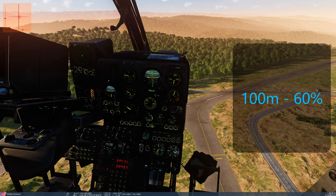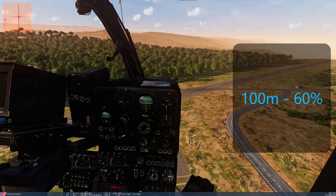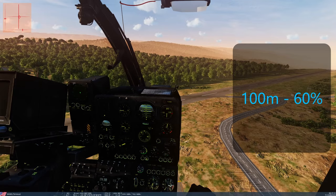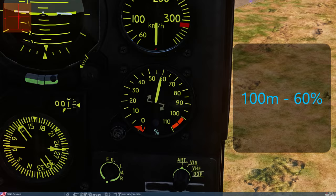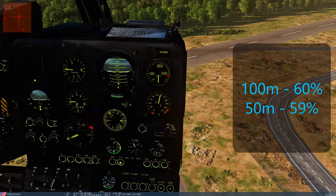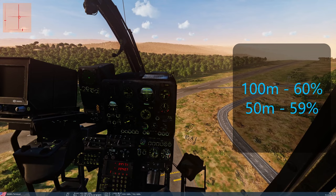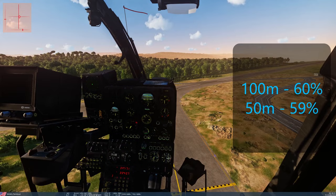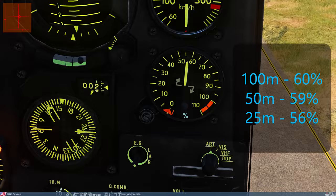Dropping to about 50 meters and getting into a hover, the required collective is again just shy of 60% — it hasn't changed much. At 25 meters, it's about 56%. Power requirements increase slightly with altitude as the air thins, but across these altitudes we're staying consistently around 56-60%.